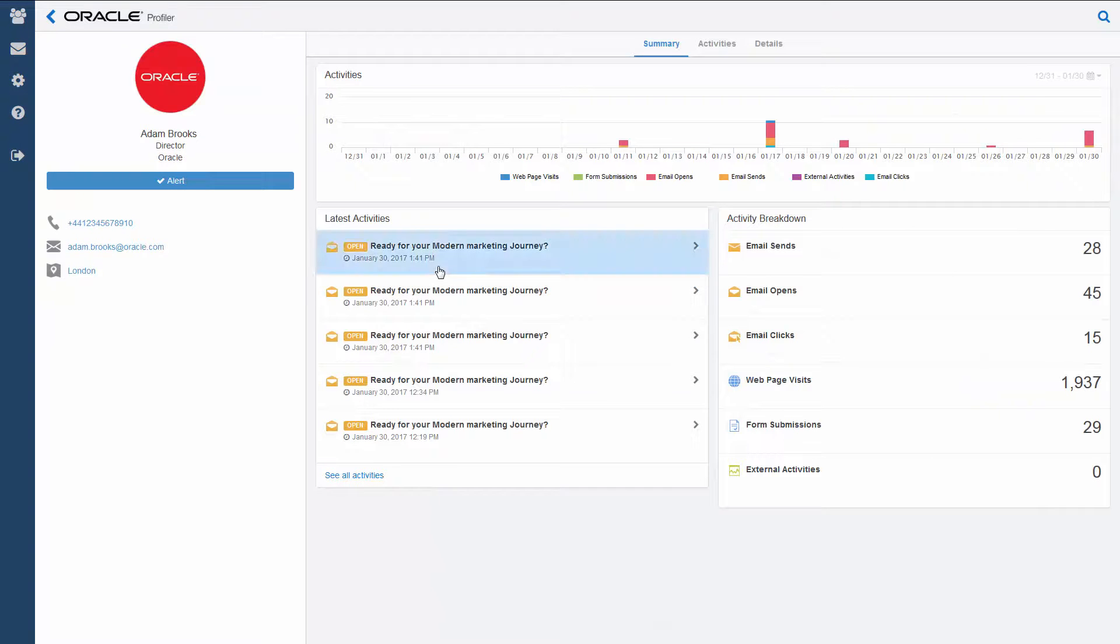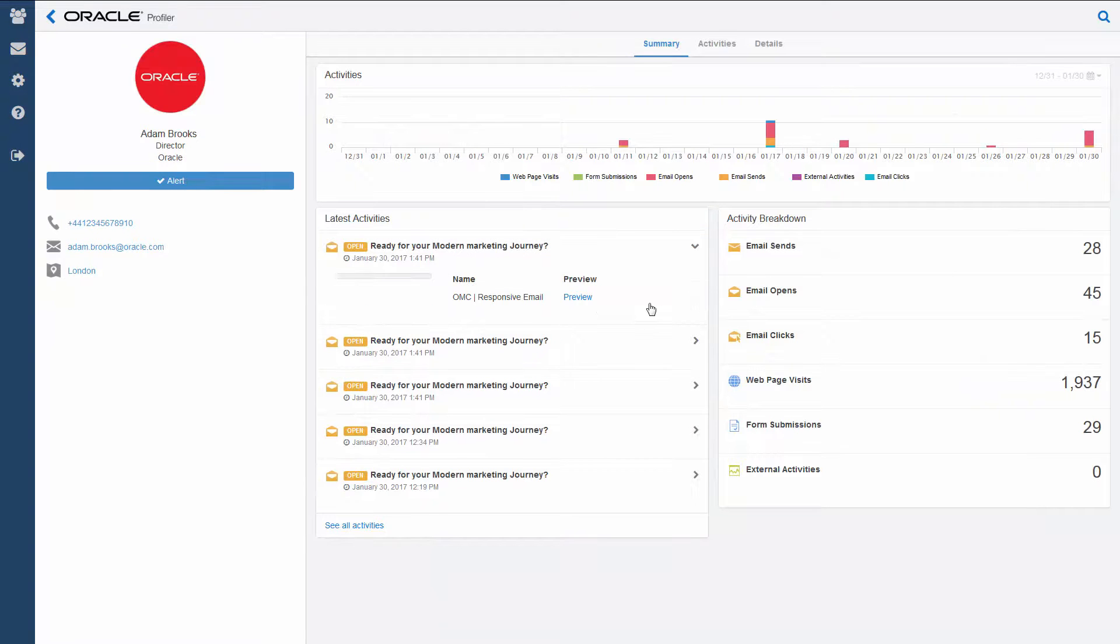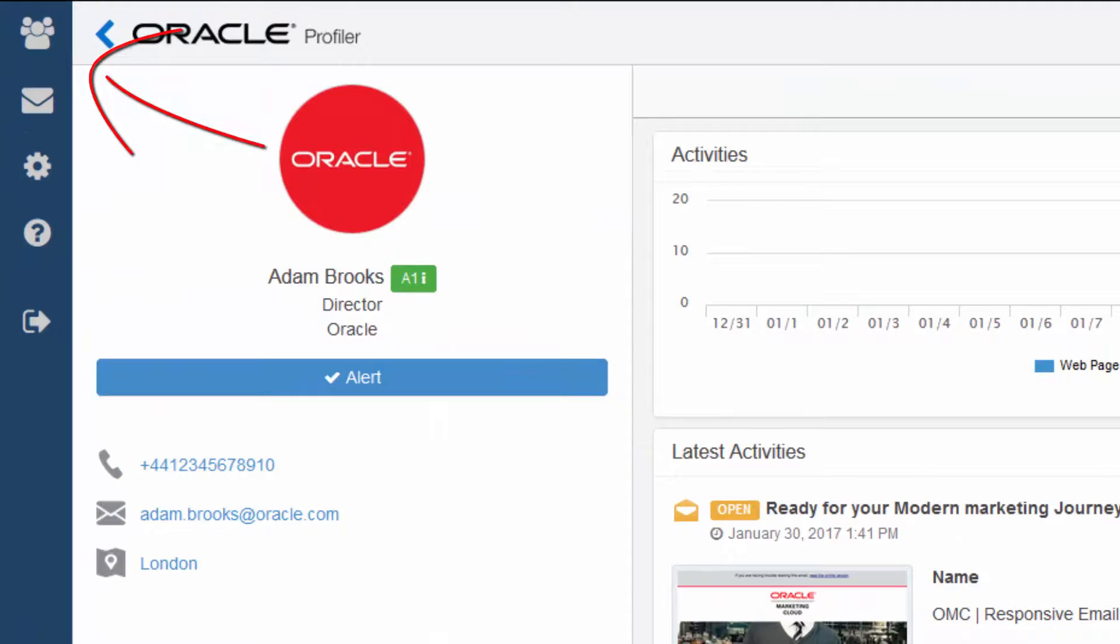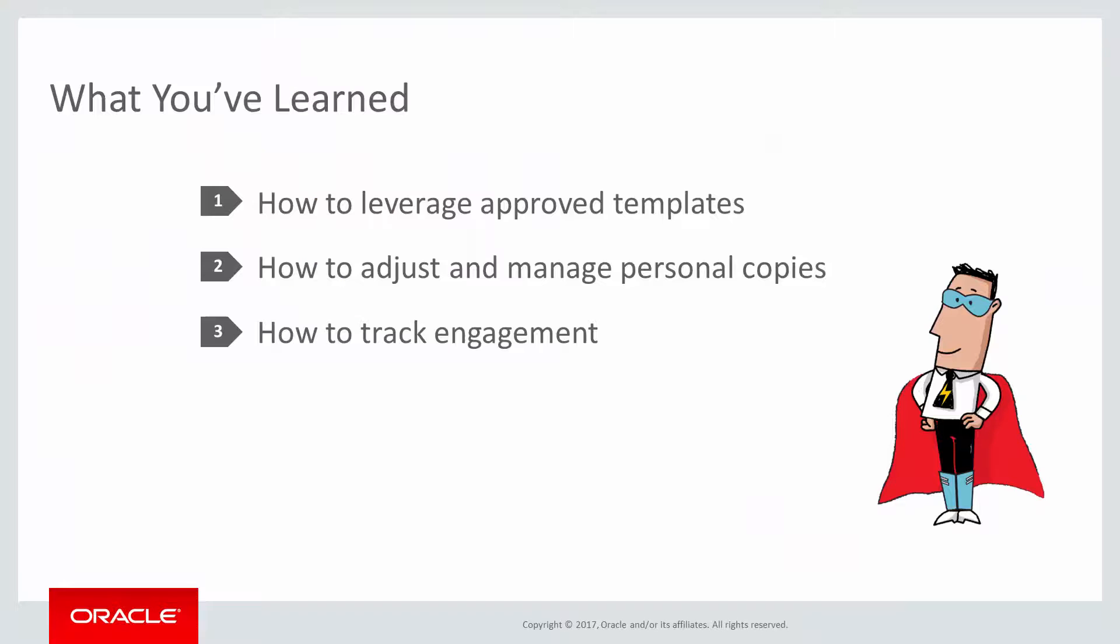You can easily switch back and forth between Engage and Profiler using the left side navigation. Thanks for watching this overview of Eloqua Engage. We hope you are now ready to leverage approved templates, adjust and manage personal copies, and track engagement.